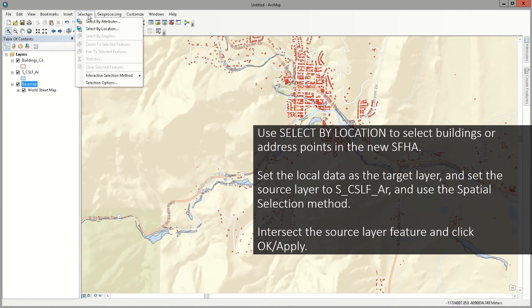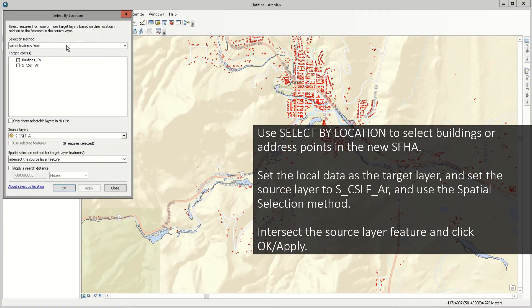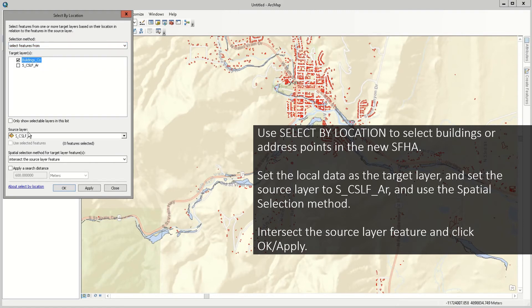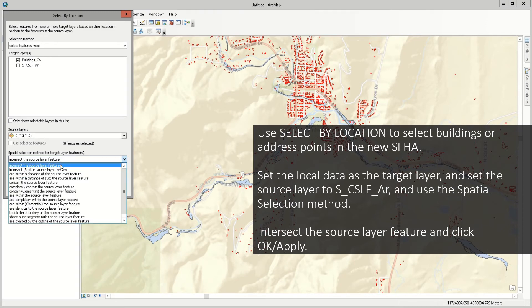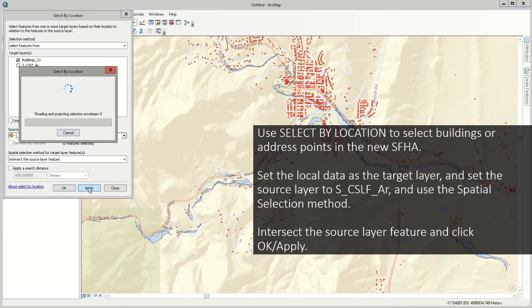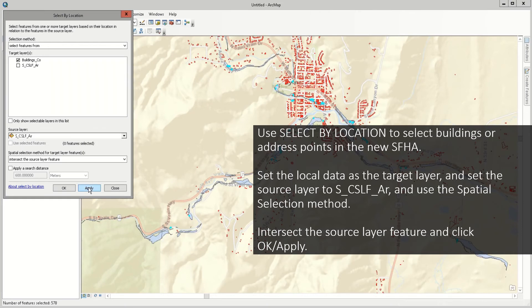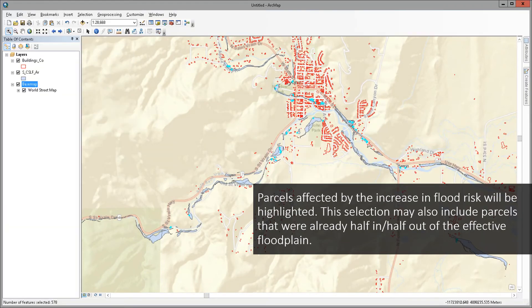Use the Selection tab across the top and click Select by Location. Set the local data as the target layer and set the source layer to SCSLFAR. Set the spatial selection method as Intersect the Source Layer Feature. Click OK or Apply, and this function will select buildings or address points that intersect the new SFHA or SFHA increase. Buildings or parcels affected by the increase in flood risk will be highlighted. This selection may also include parcels that were already half in or half out of the affected floodplain.